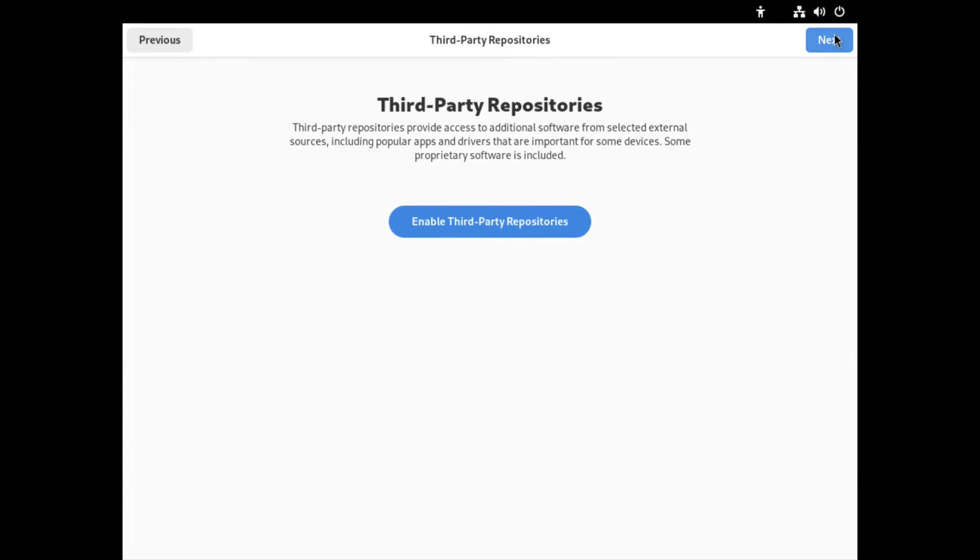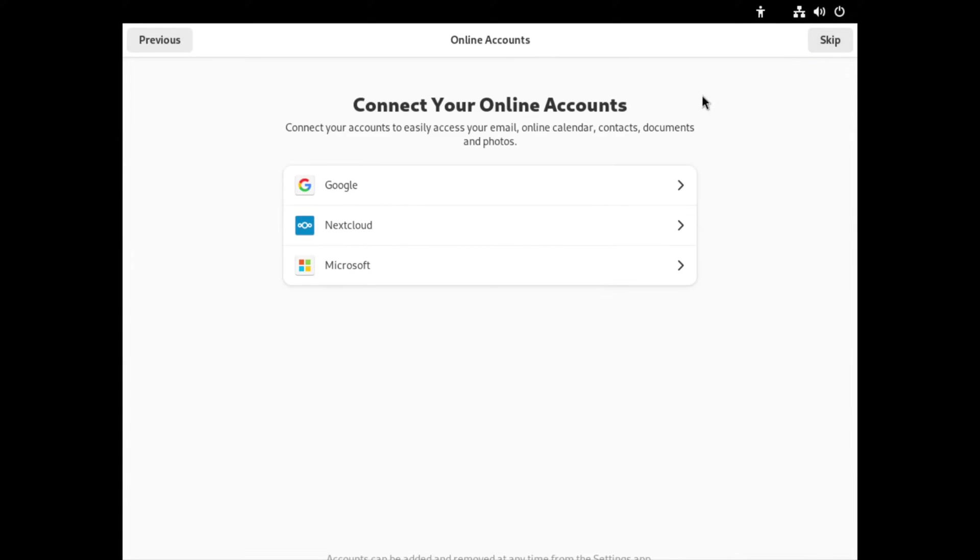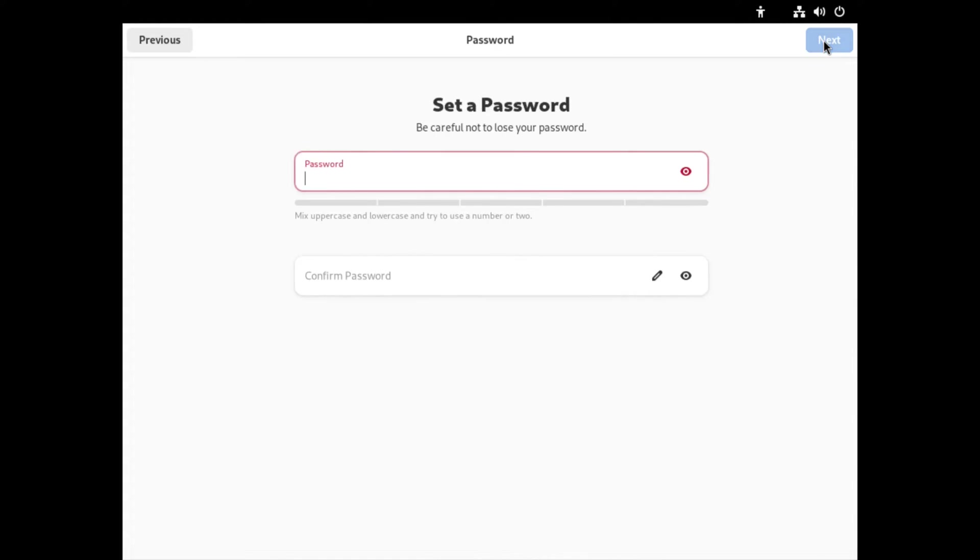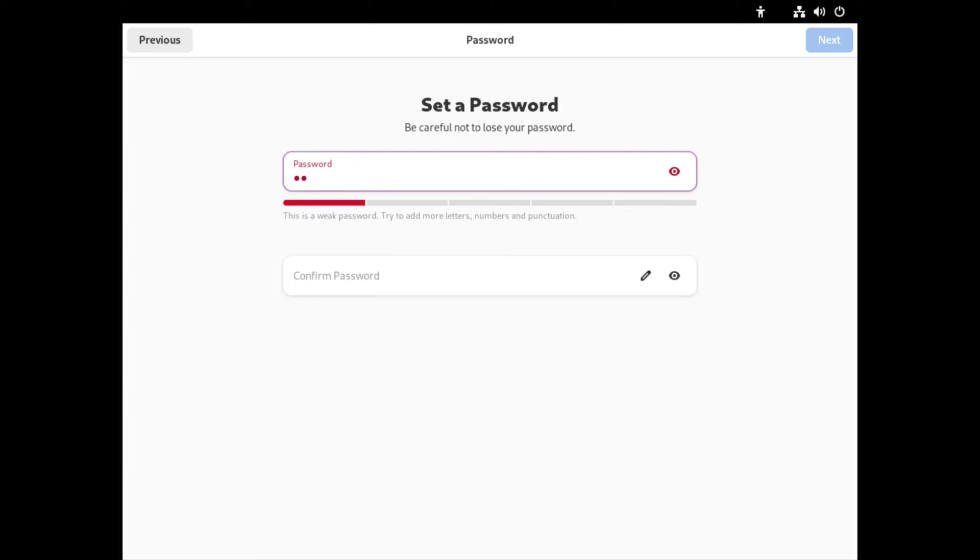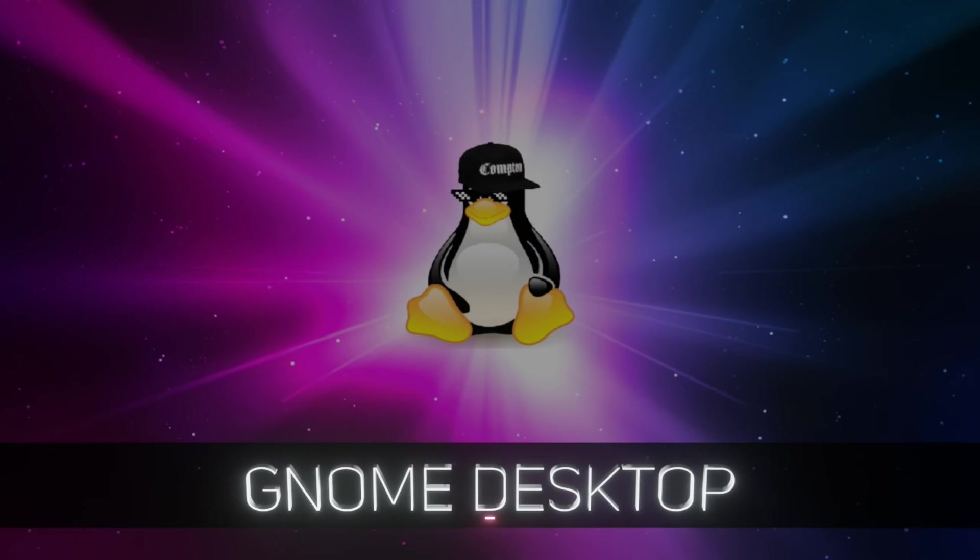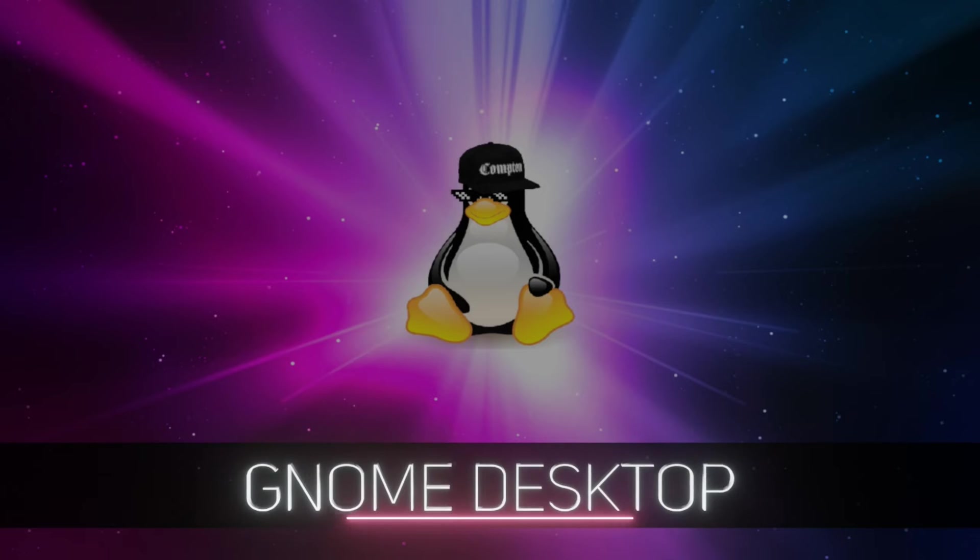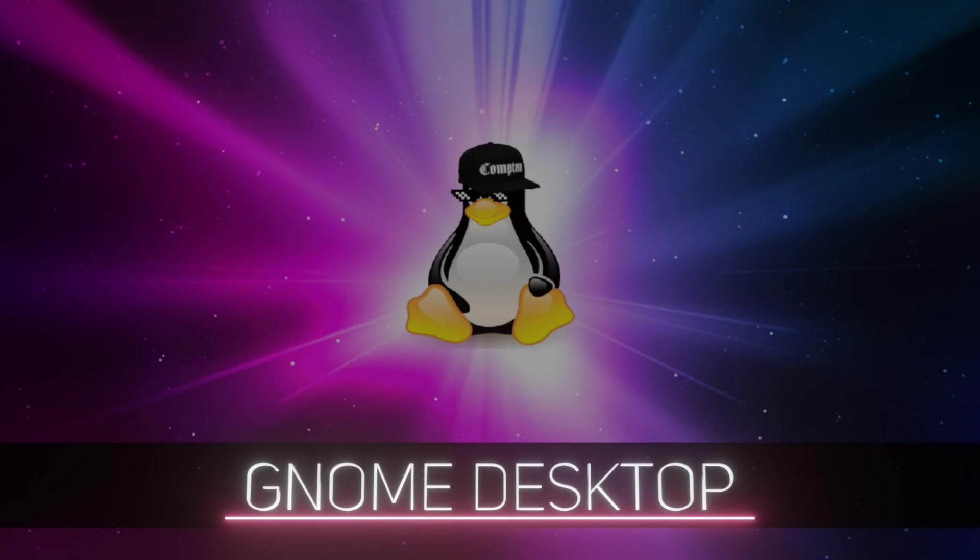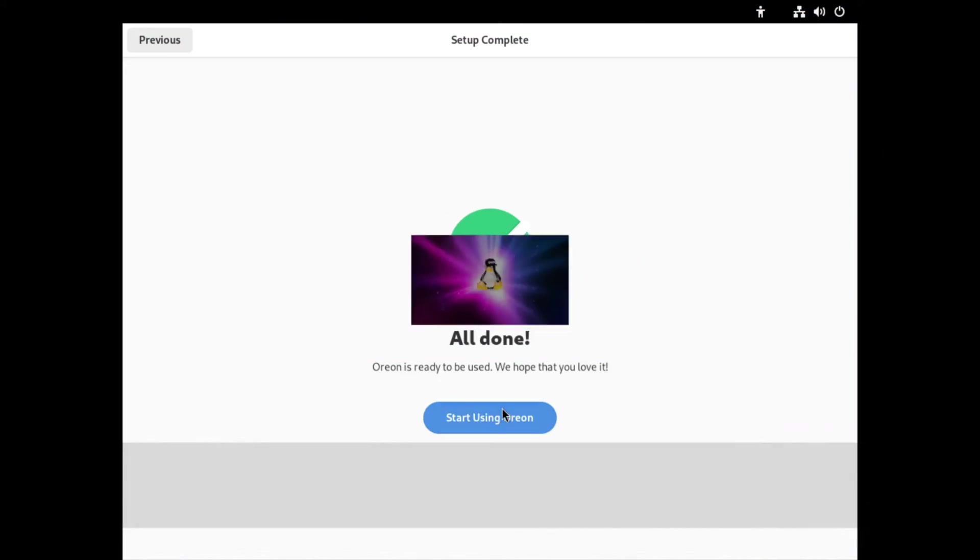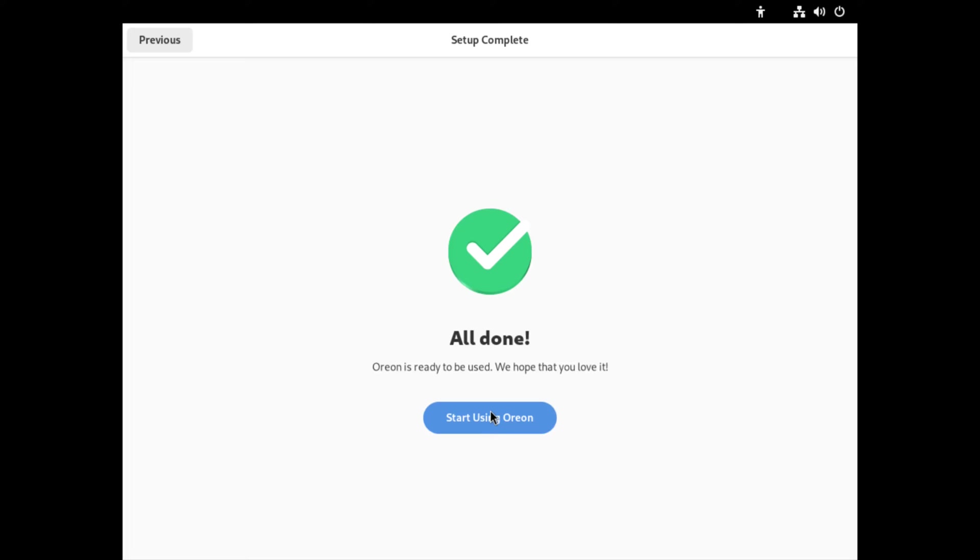I'm gonna click next. Connect your online accounts - gonna skip that. Then it has a question about me, so here's where I set up my user info. Click next, set up my password, confirm my password, and I'm all done. Start using Orion.